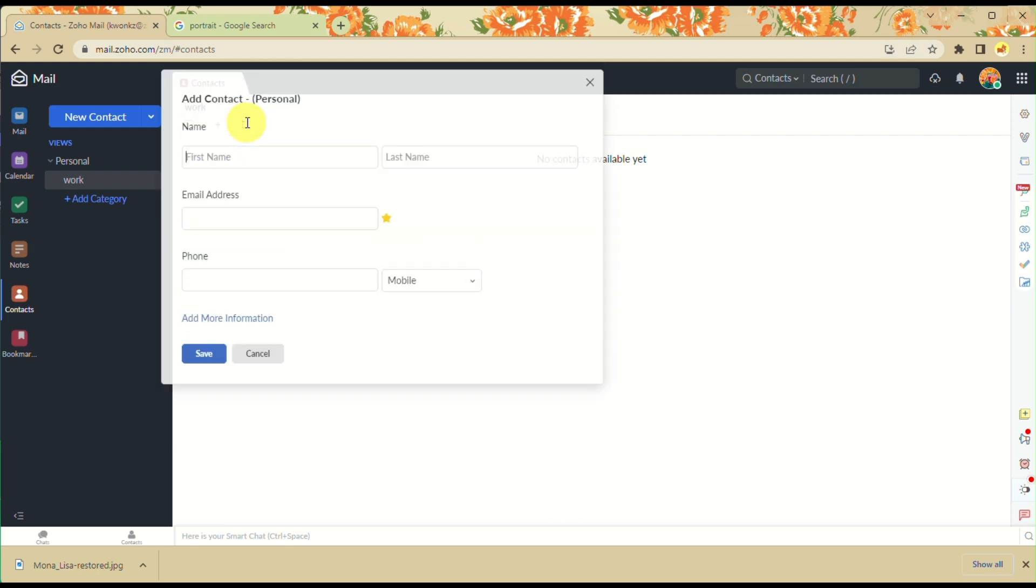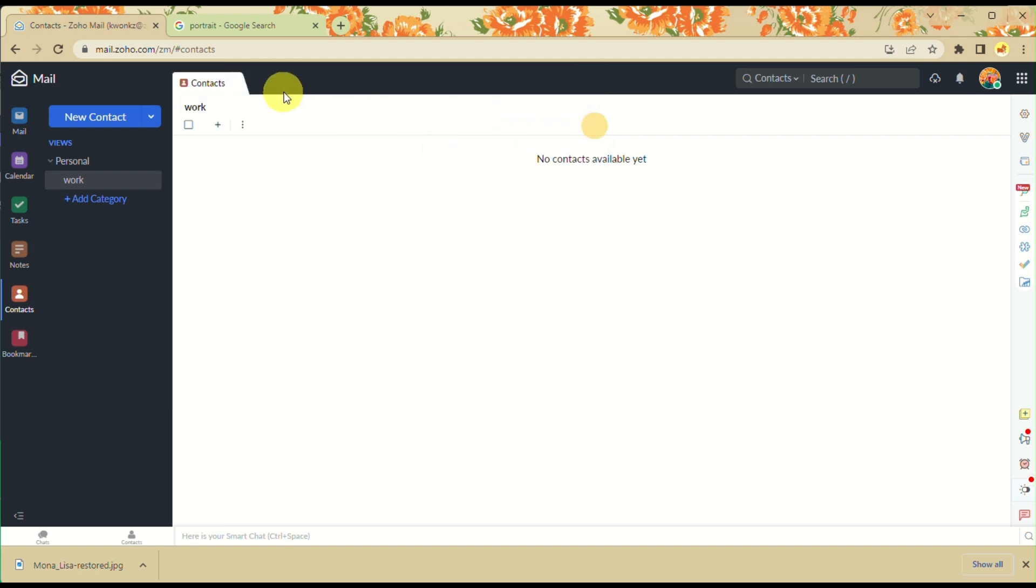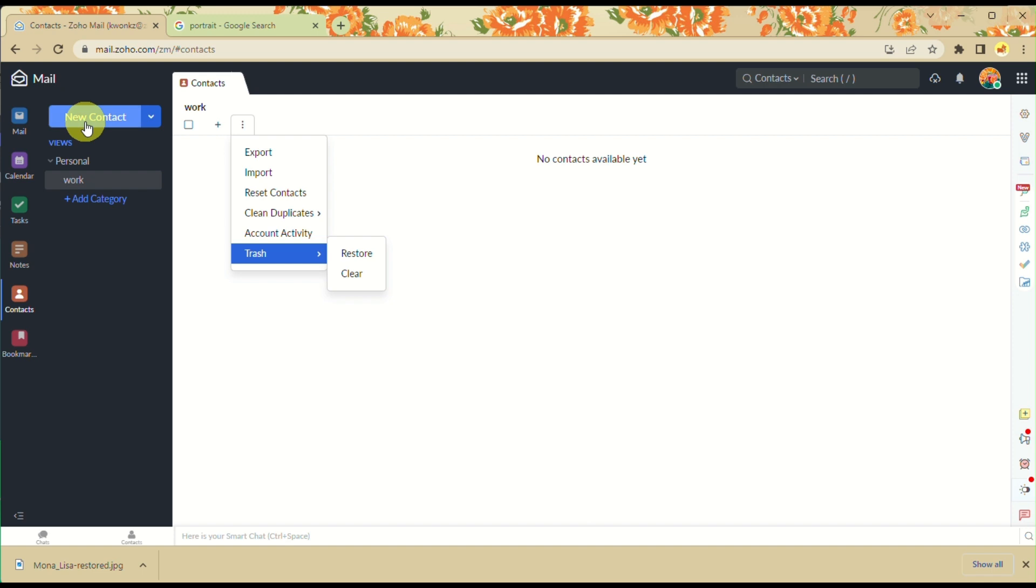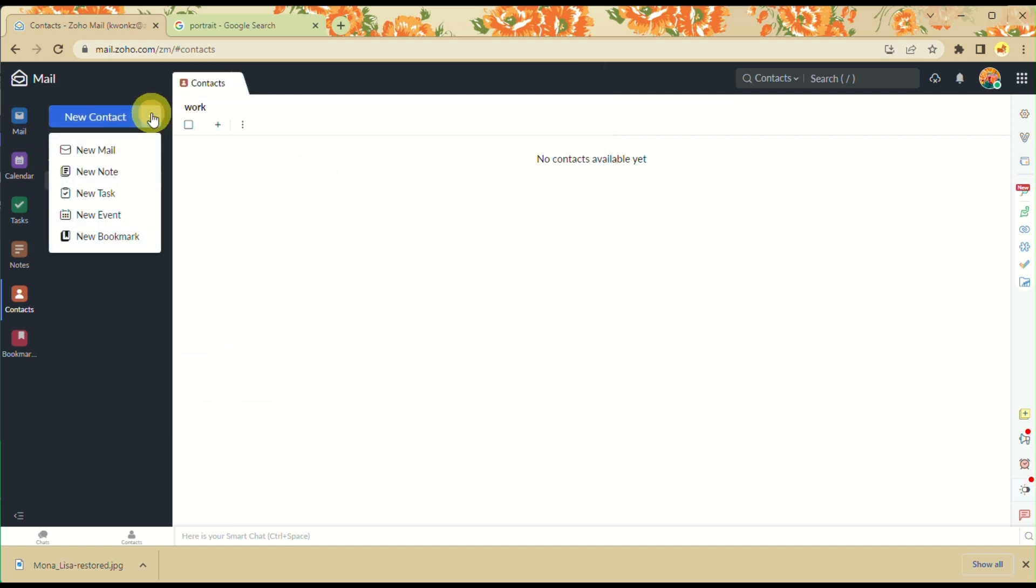You can categorize that specific person. Here you can just add a category and you can have a work contact, then you can modify any information. You can also add a contact on this panel as well.